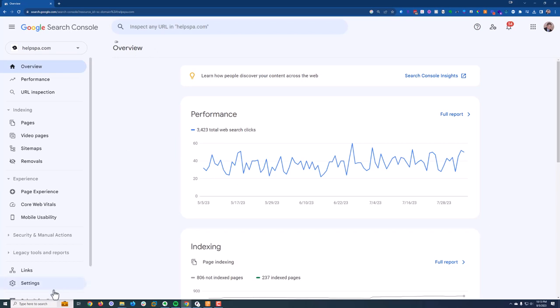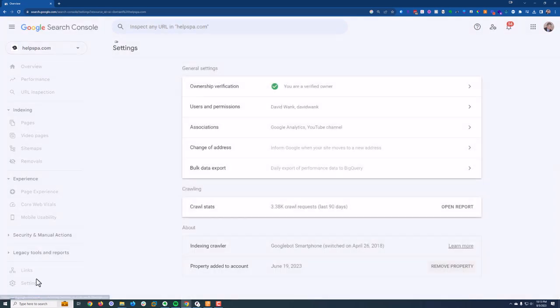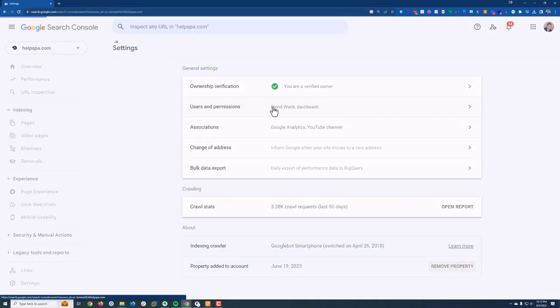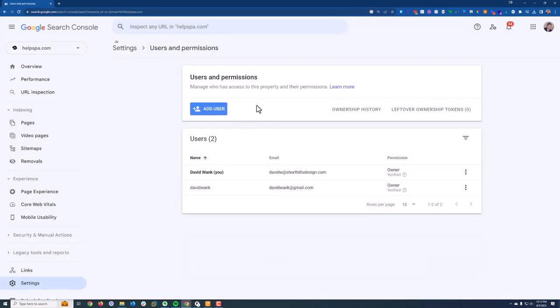In any case, what you're going to do is come over here to Settings. Under Settings, Users and Permissions, and then Add a User.